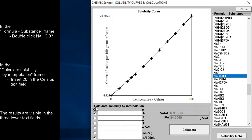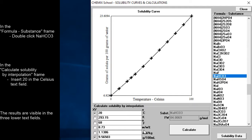In the calculate solubility by interpolation frame, insert 20 in the Celsius text field and click the calculate push button. The results are visible in the three lower text fields.